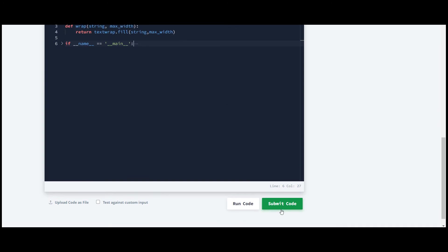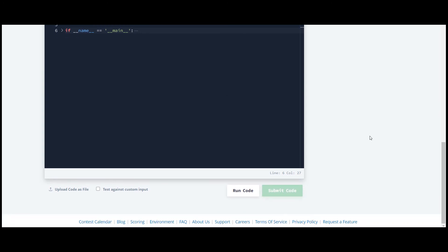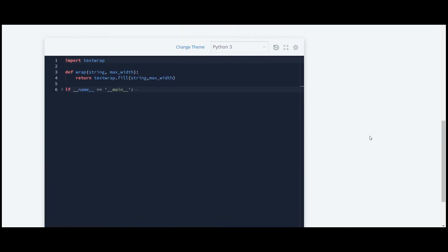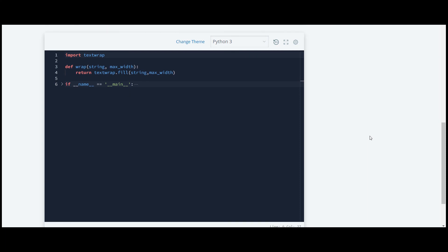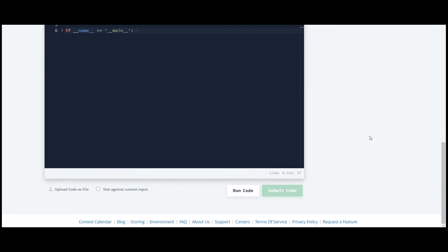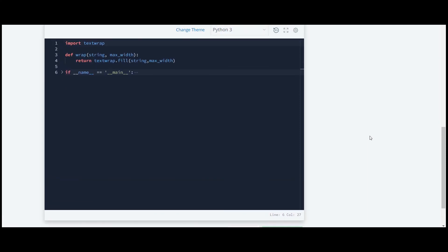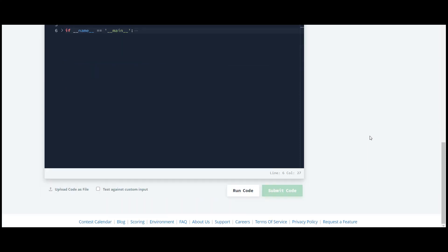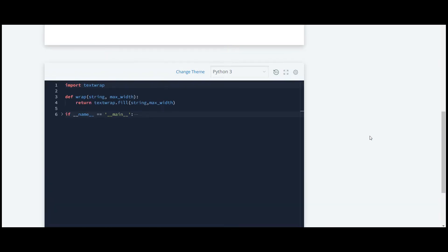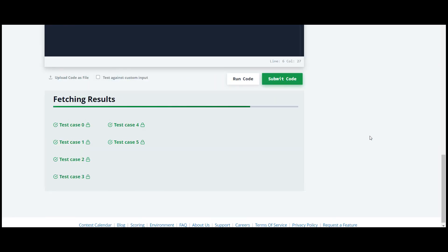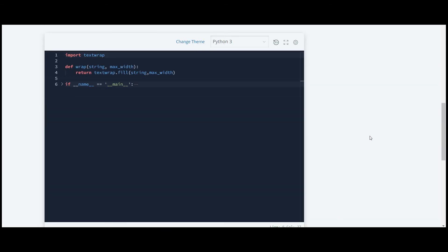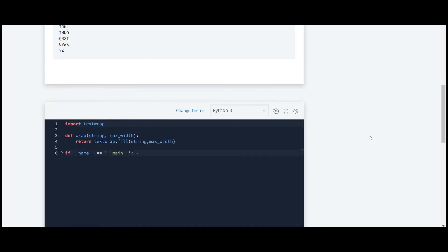Yeah, it's working. They have just introduced us to a new module which is text wrap, and that's it. Thank you guys for watching this video.